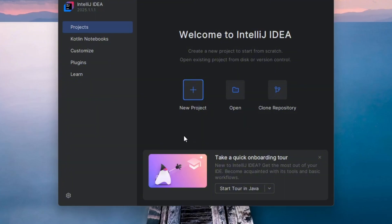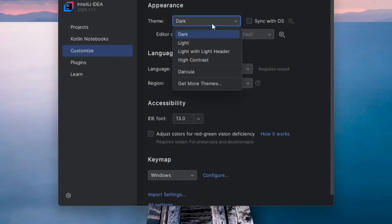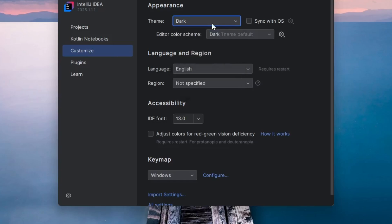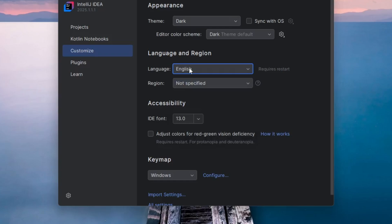On the Project screen, you have the option to create a new project right away, but let's take a moment to explore some customization settings first. You can change the overall theme here. I'll stick with the default dark theme. Additionally, if you prefer, you can adjust the IDE's font size and change the language settings to better suit your preferences.